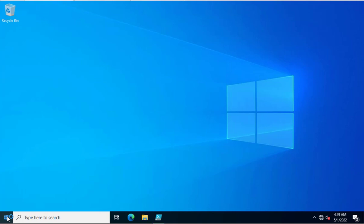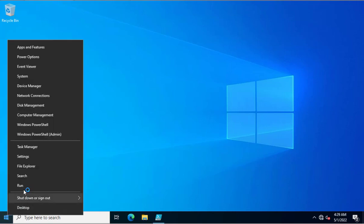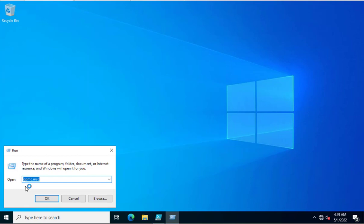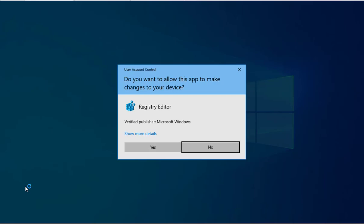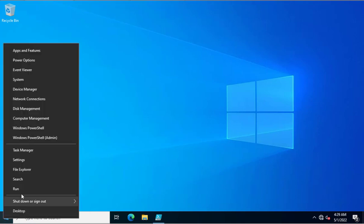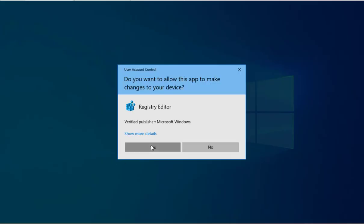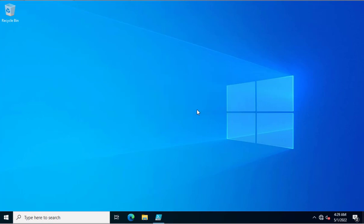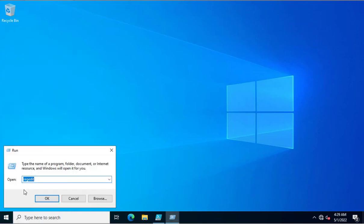We have implemented this policy on our complete domain, folias.local. Now we'll see how to configure it through registry editing. Registry editing requires you to go to each and every system individually. I always recommend using the Group Policy method. Here you can see the registry is already blocked — it says 'Registry editing has been disabled by your administrator.'